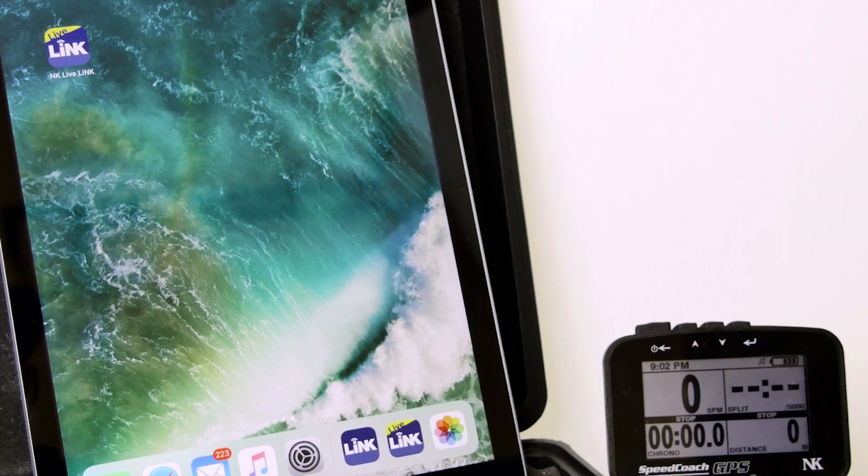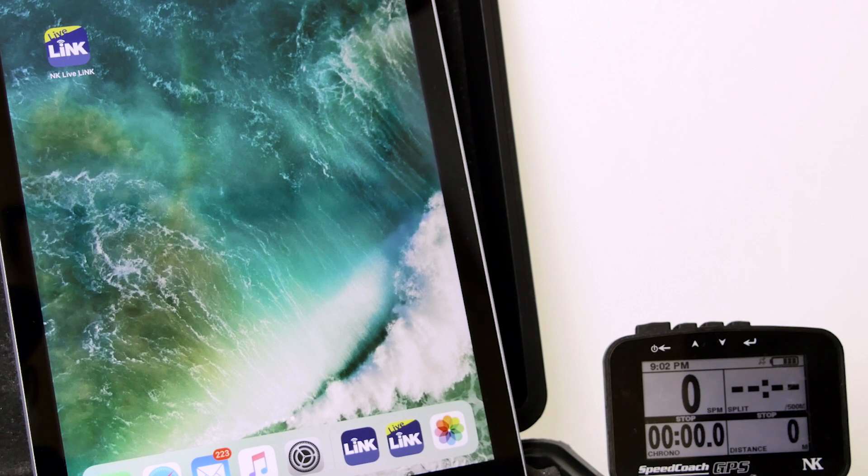Like I mentioned, you could update the firmware still with the NK Link app. But this is a brand new app that just came out that allows you to stream your data.